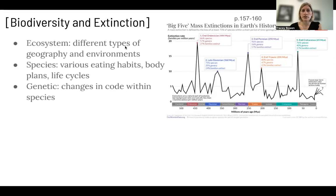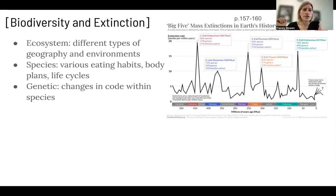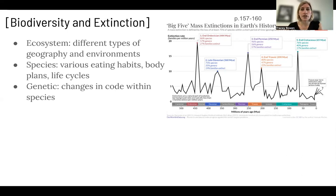When we're thinking about extinctions and biodiversity, there are three types of biodiversity. There's ecosystem diversity, which is different types of geography and environments. There's species diversity, which is different kinds of species — they have various eating habits, body plans, life cycles, so a bird and a grasshopper are different species. And then genetic diversity, which would be genetic changes in the code of an individual species.